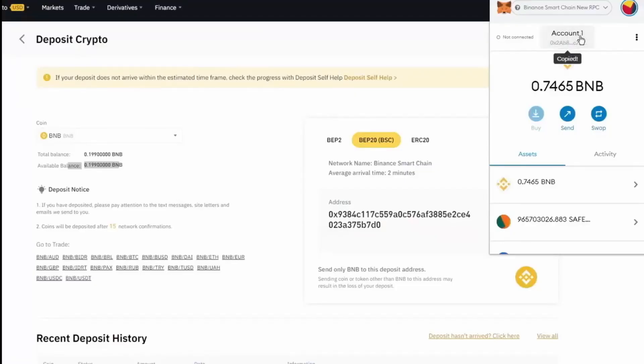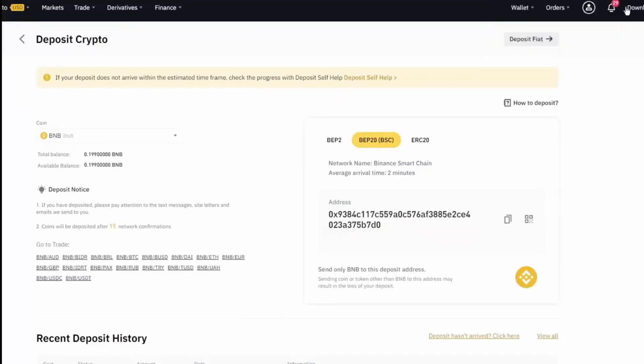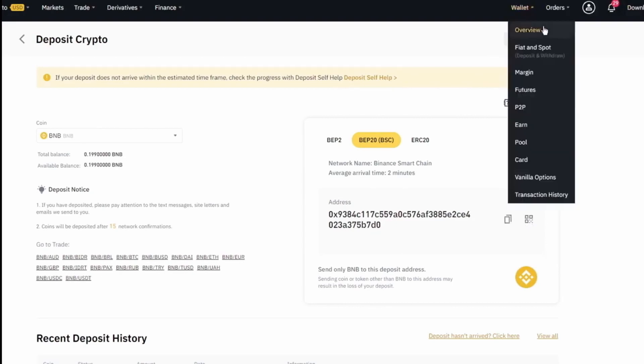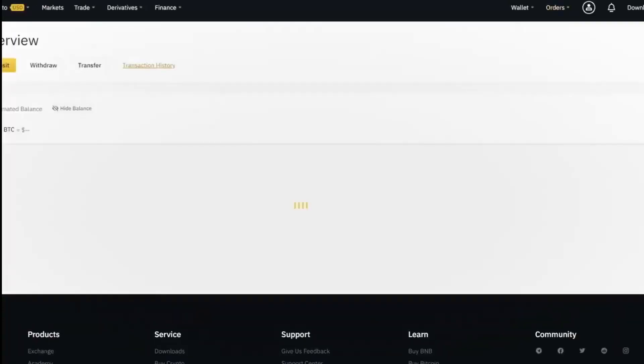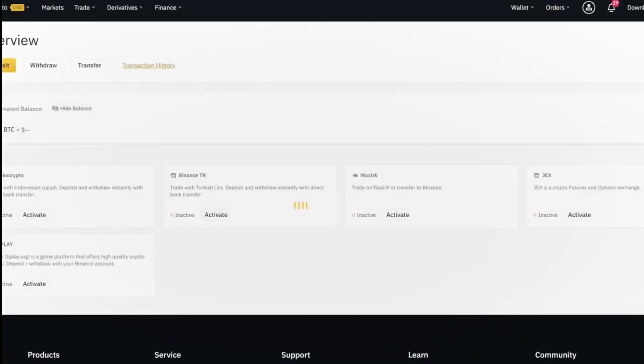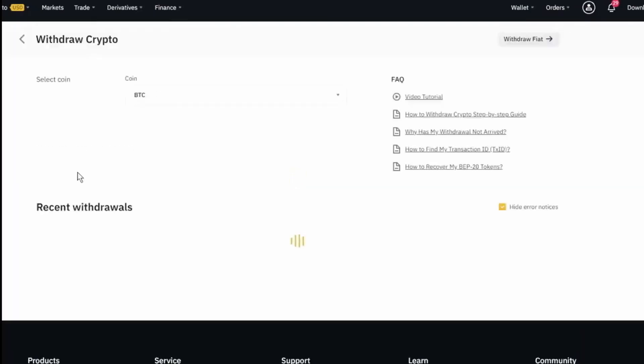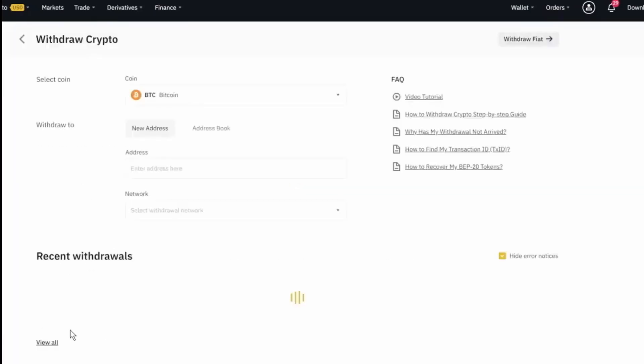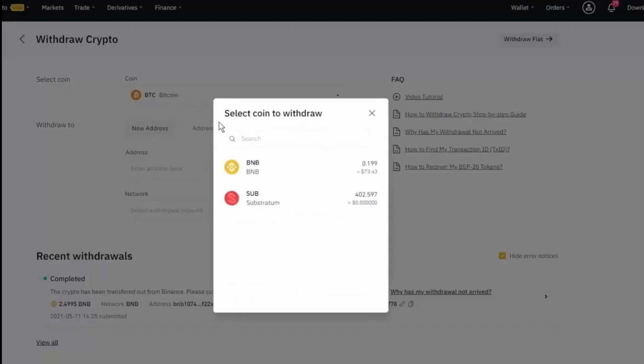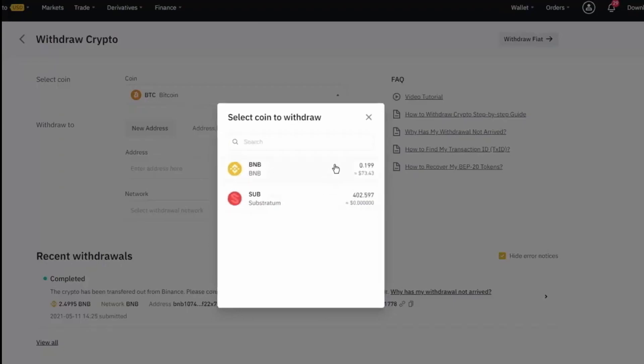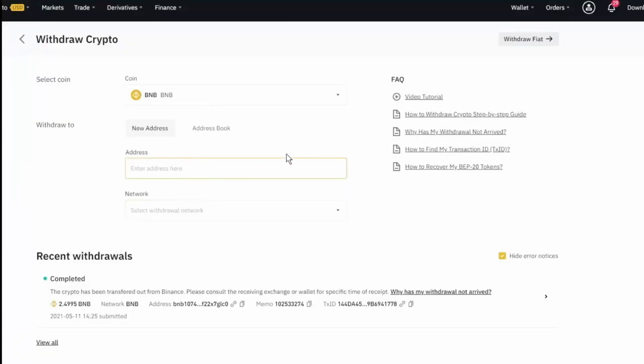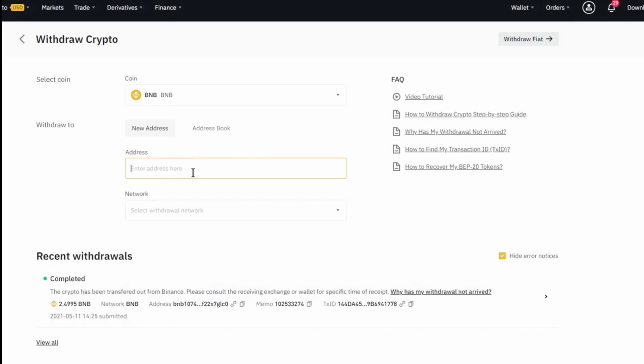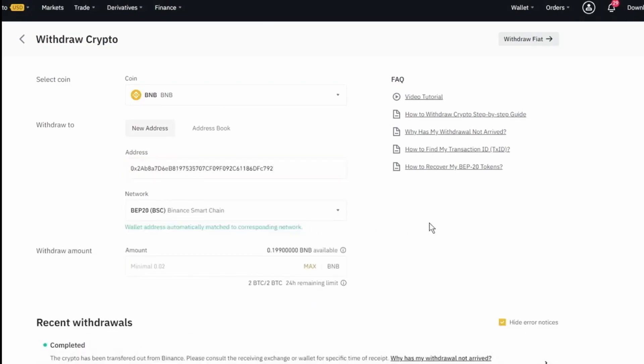Once you've done that, we can just copy this address, which is our public wallet address for our Metamask wallet. And we can come into here and we're going to be withdrawing our crypto. We're going to be grabbing our BNB. And here's the address we're sending it to. And it says wallet automatically matched the corresponding network, which is the Binance Smart Chain enabled wallet. As you can see, it automatically picked it out for us.